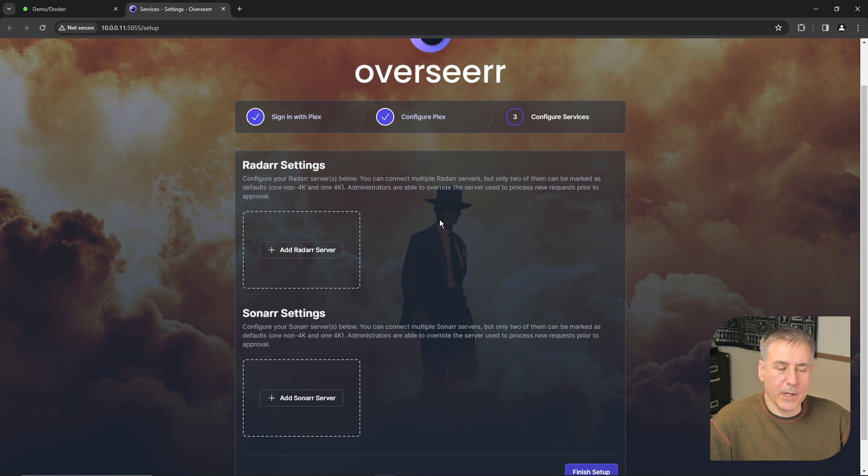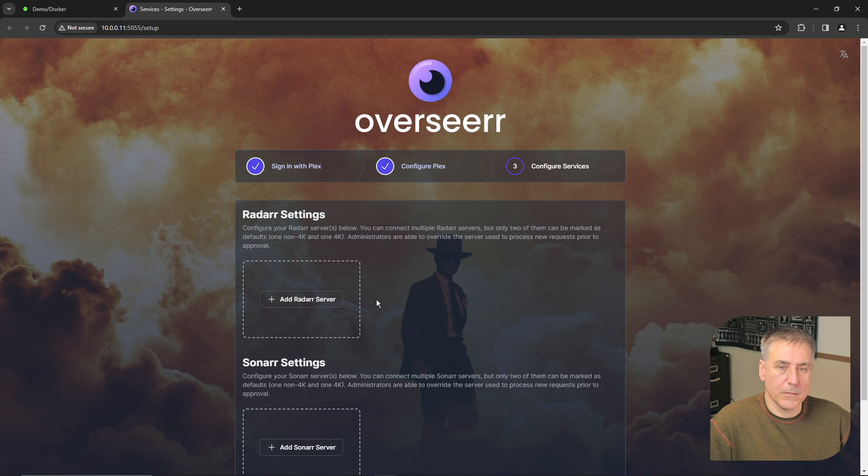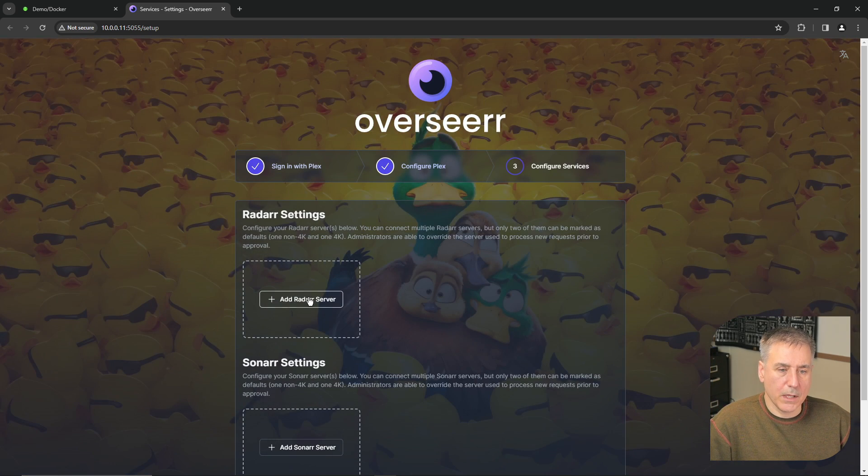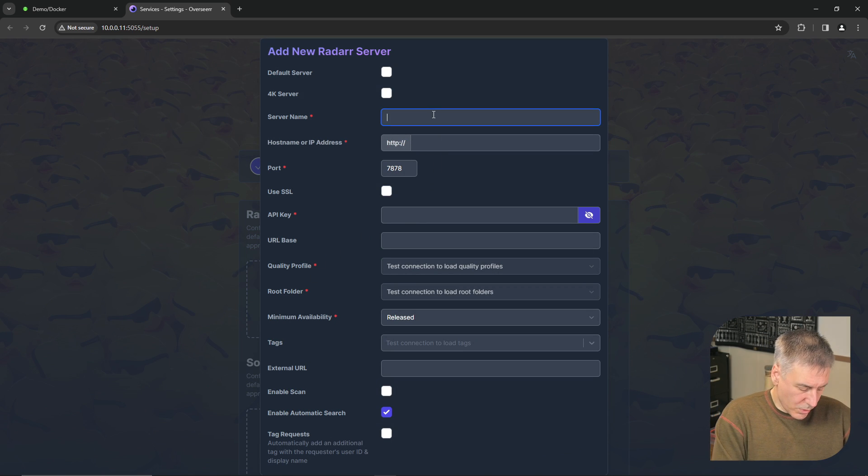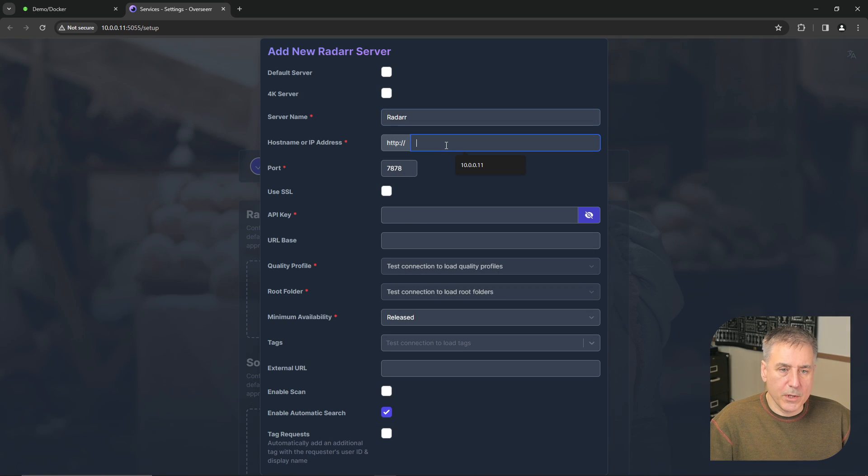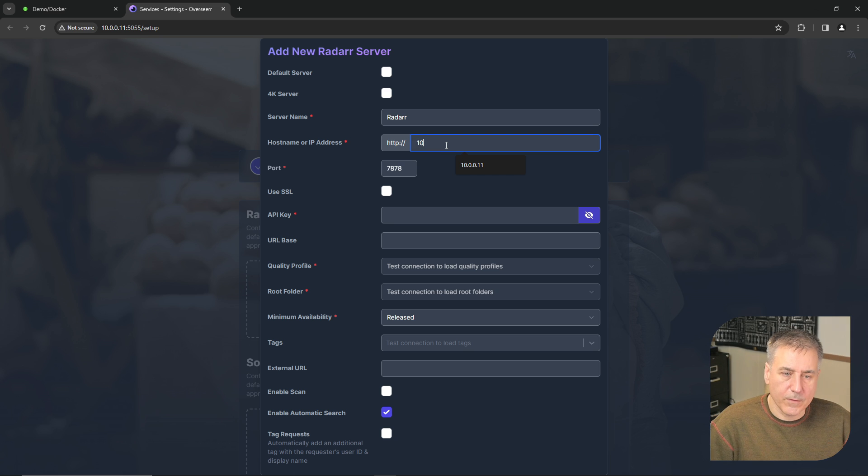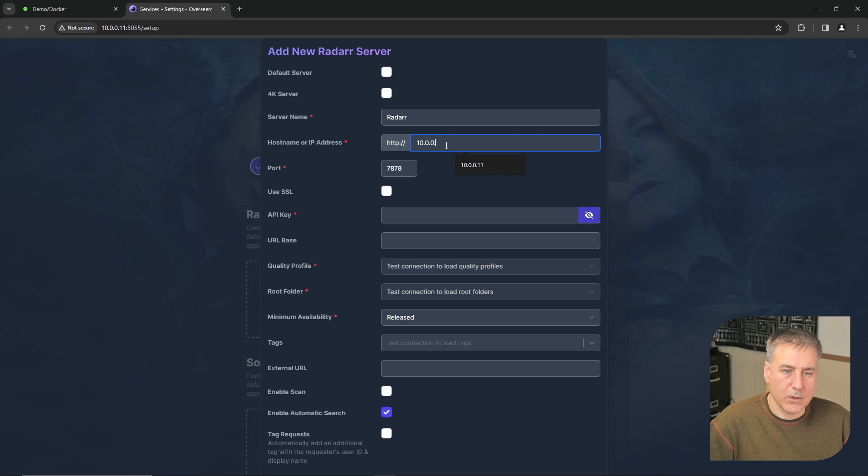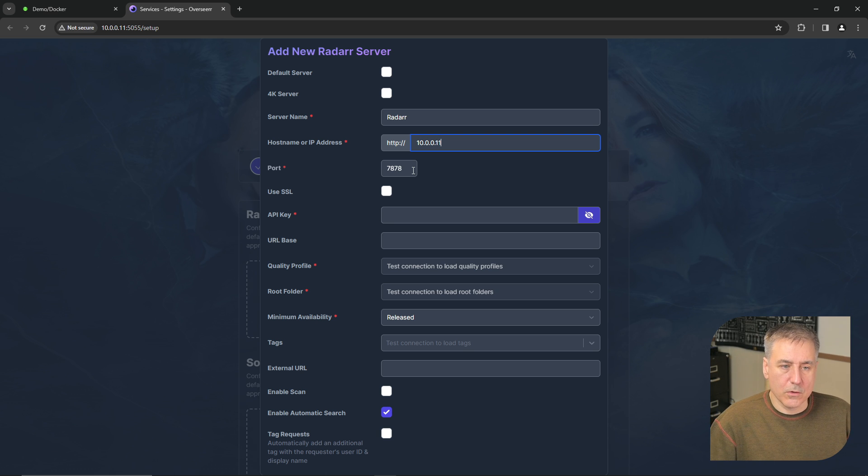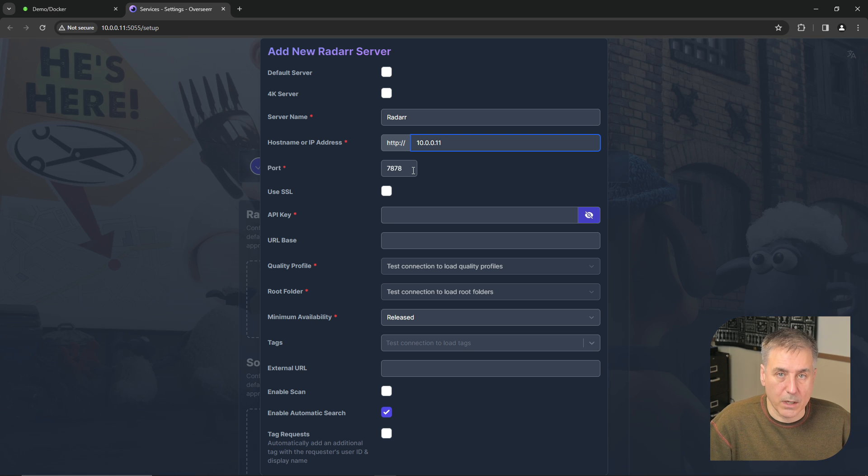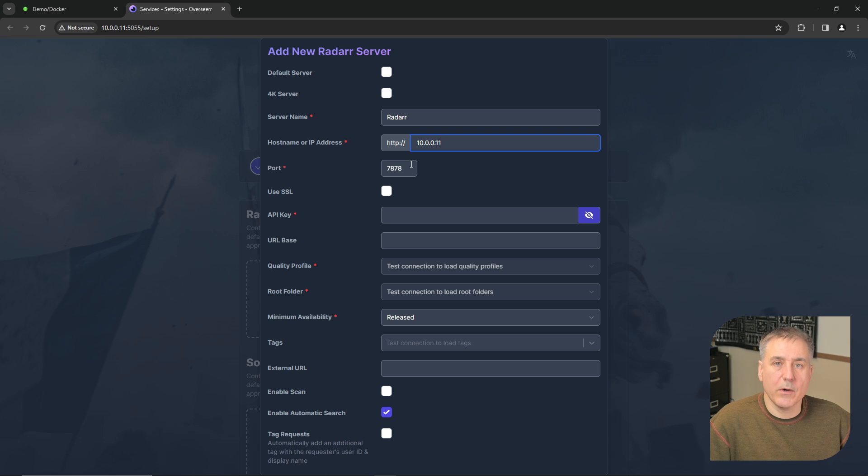Next, Overseer would like your Radar settings. To do that, click on add Radar server. The server name I'm just going to call it Radar. The IP address for your server would go next. For me that is 10.0.0.11, and the port number is the port number that you used when you set up Radar.